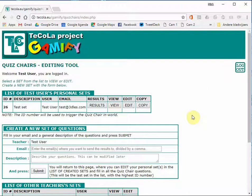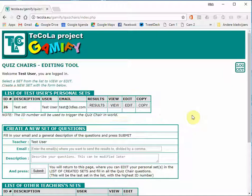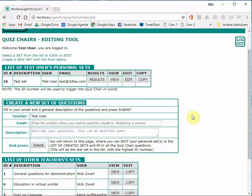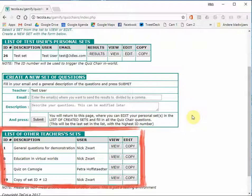You see now a page that is divided in three parts. First a list of your personal sets. In the middle a form to create a new empty set. And at the bottom a list of other teachers' sets.